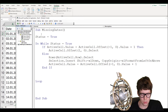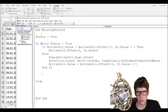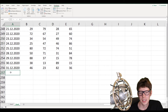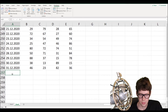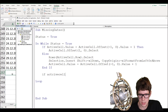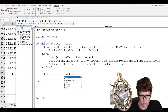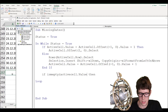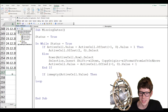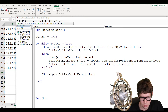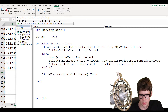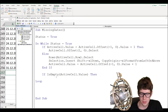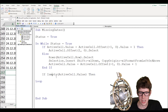Then we'll add an inner If condition that switches this boolean variable from True to False under a certain condition — specifically when we run out of dates. If the active cell is suddenly empty, we've run out of dates. So: 'If IsEmpty(ActiveCell.Value) Then status = False'. You can tell if it's spelled correctly because VBA will auto-capitalize it — if it stays lowercase, something is wrong.